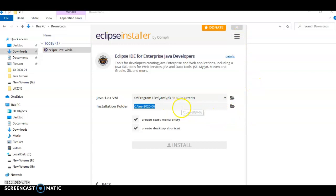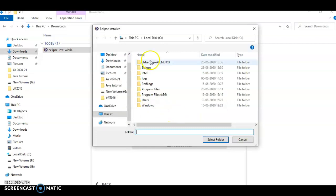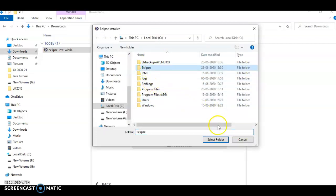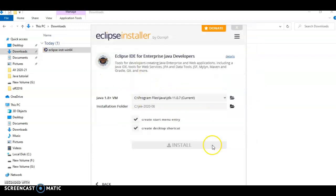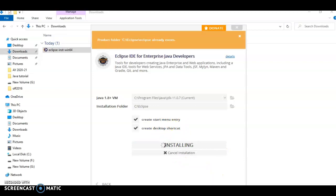Select a proper path where you would like to install Eclipse onto your machine. Suppose I will select the Eclipse folder and click on Install.